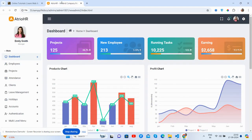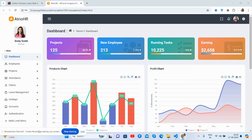Hello guys, welcome back to my channel. In this video I'm going to show you a beautiful HR management admin dashboard template, totally free of cost, fully responsive, and will work for all devices. Before showing you the working demo and code, please watch the video to the end and subscribe to the channel for the latest admin dashboard updates.